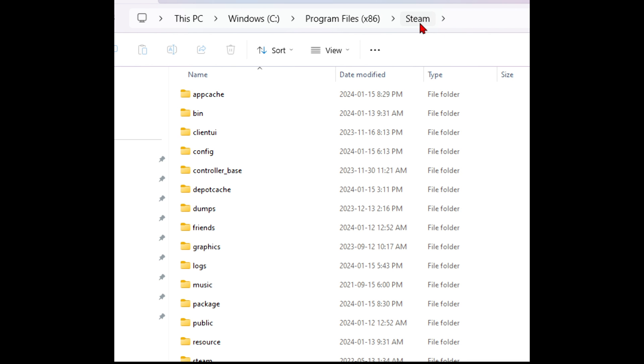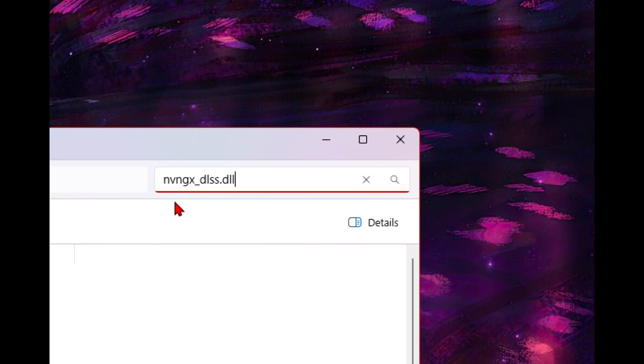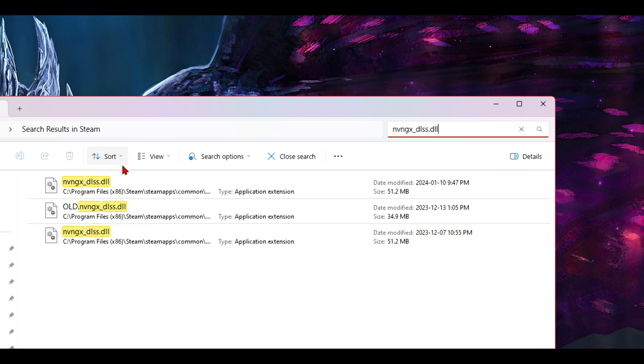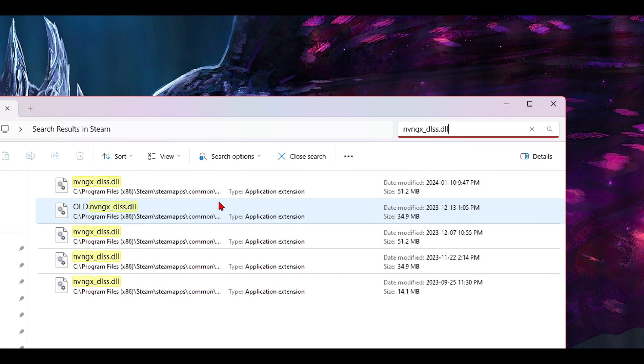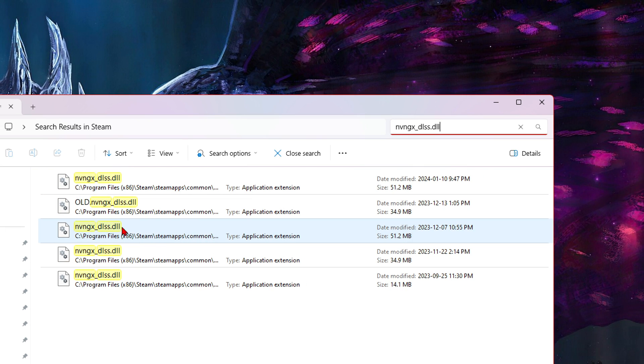All right, so make sure you go into your Steam folder. Mine's in Windows C program files x86 and Steam. Now you want to copy the name, this name here from the file. It's going to bring up a search of where all your DLSS files are.